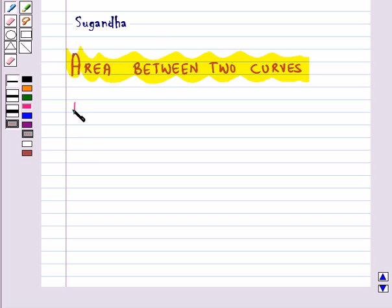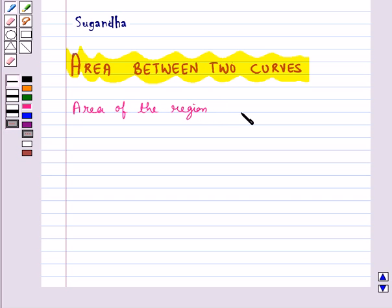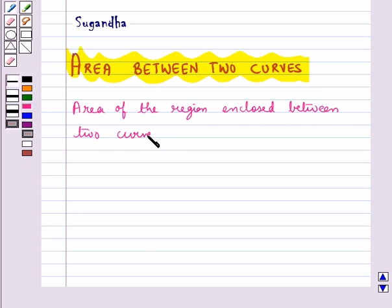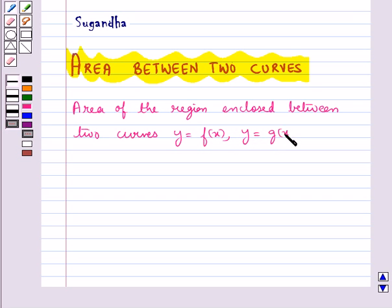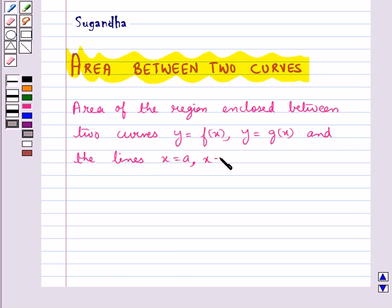Here we will find out the area of the region enclosed between two curves y equal to f(x) and y equal to g(x), and the lines x equal to a and x equal to b.